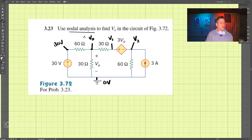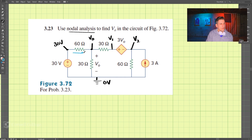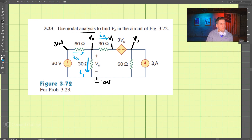So we have our voltages, and let's take a look at our currents. We'll call the current here I0, the one downward I1, and this one here I2, and our last one I3.